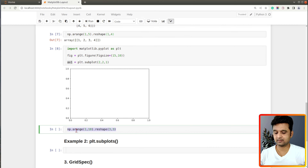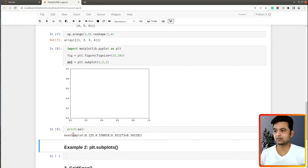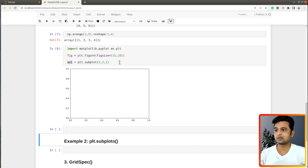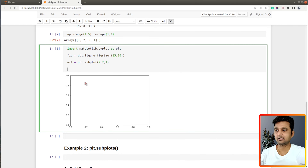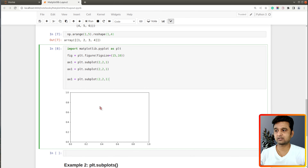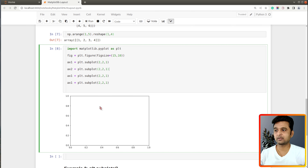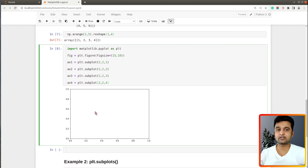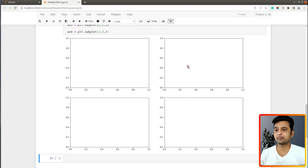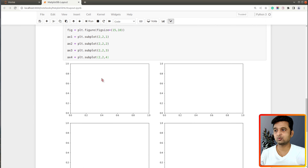Let me execute this cell. As you can see it has created this axis object — it's an AxesSubplot object. An axis object is a combination of x and y axes on which we can plot charts. I will create all four axis objects: ax1 for the first chart, ax2 for the second, ax3 for the third, and ax4 for the fourth. Executing this cell shows a 2x2 grid with positions one, two, three, and four.